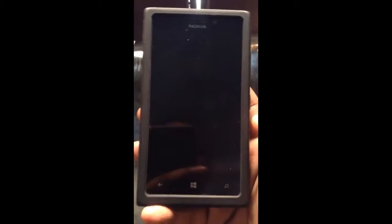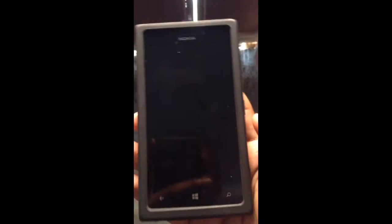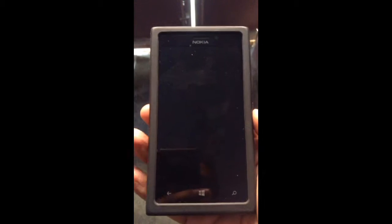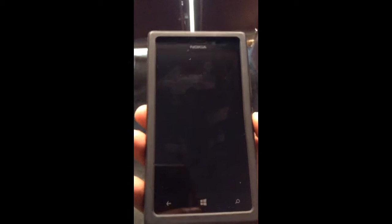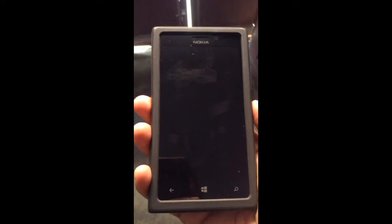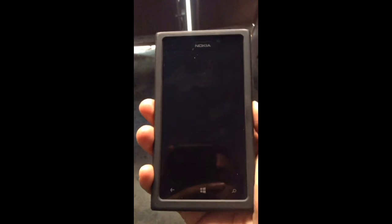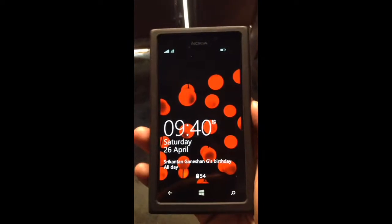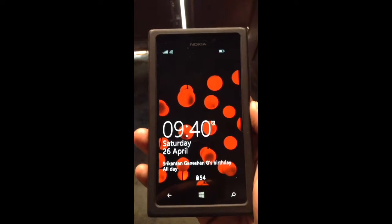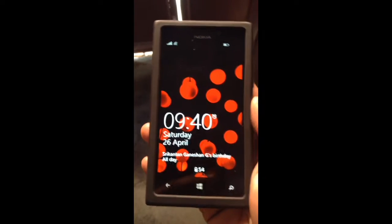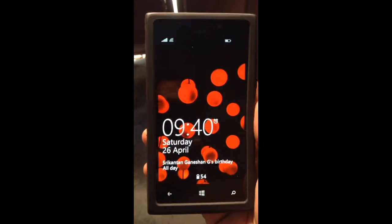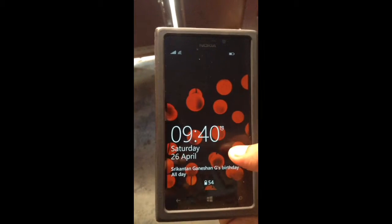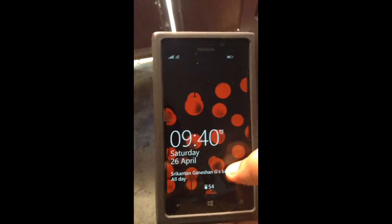Hey everyone, welcome to a small review of Windows Phone 8.1 developer's preview which I have installed on my phone yesterday. As you can see there are small changes, like on the notification bar — the Wi-Fi signal goes to the left.